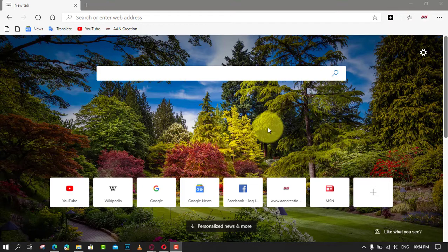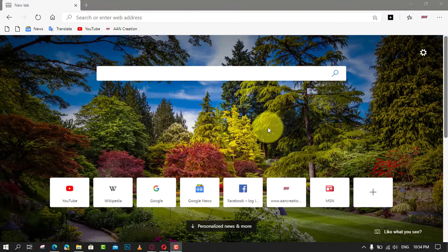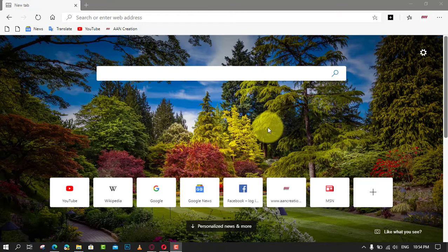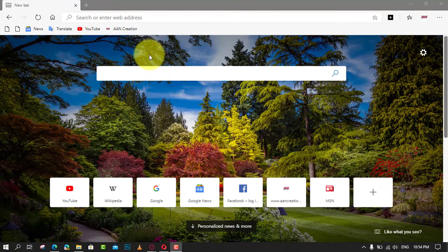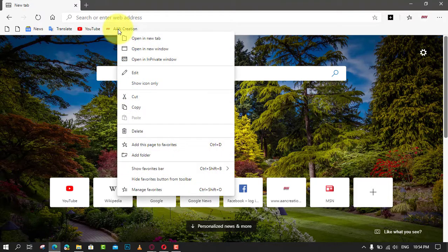You could bookmark each tab individually, but that takes too long. As long as you're not using a private browsing window, your browsing history is saved, which means you could reopen previously closed tabs. But opening each previously closed tab individually also takes too much time.